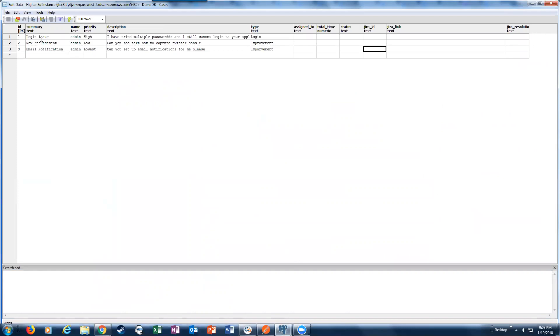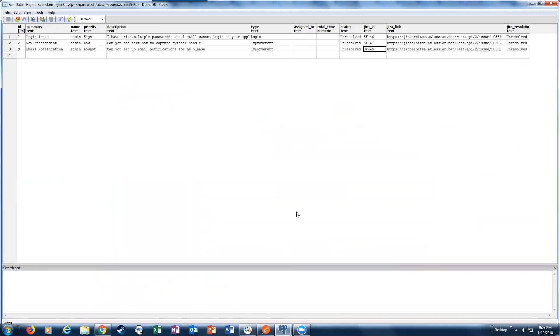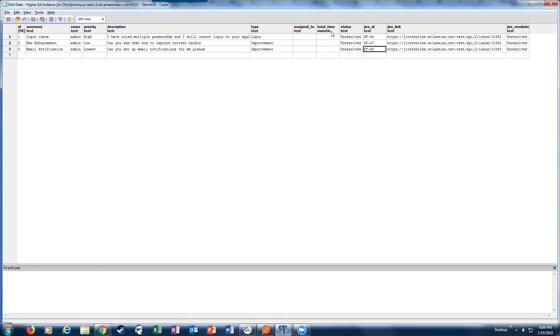But also, we've sent some information back from Jira into the database. Let's go ahead and refresh our database. Notice that those Jira IDs or Jira keys are sent back to the database. The status is unresolved initially, and we have a link. We don't have anybody assigned to it, and there's no time that's, from a timekeeping perspective, nothing has been done.